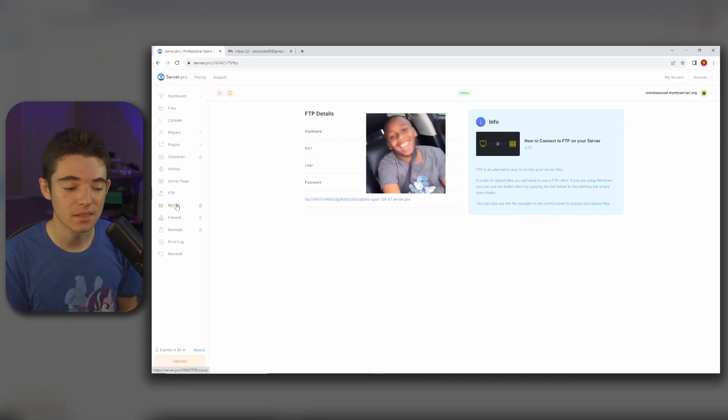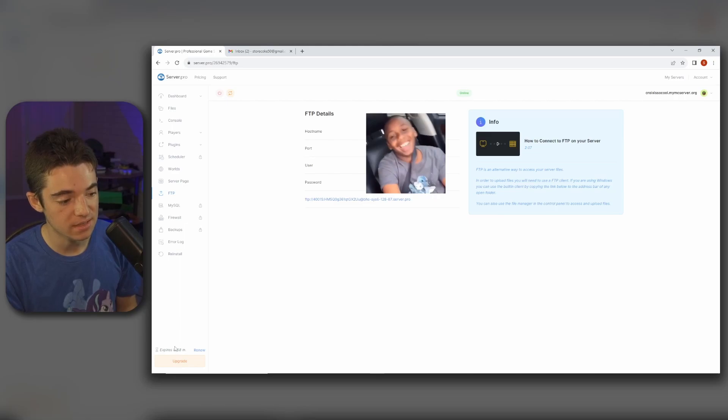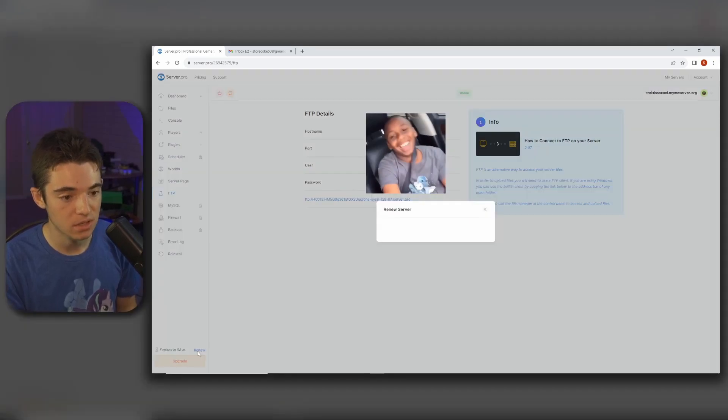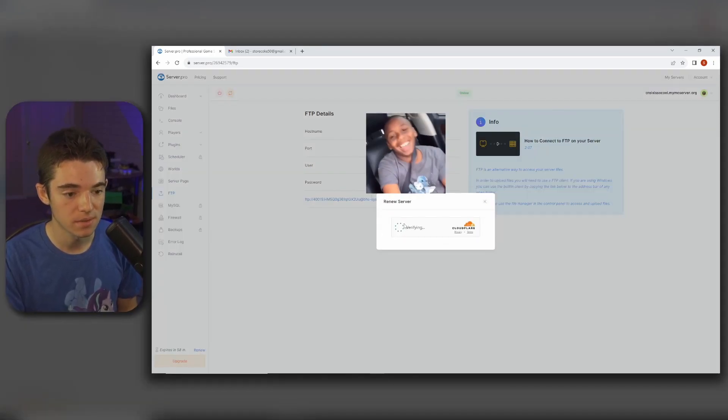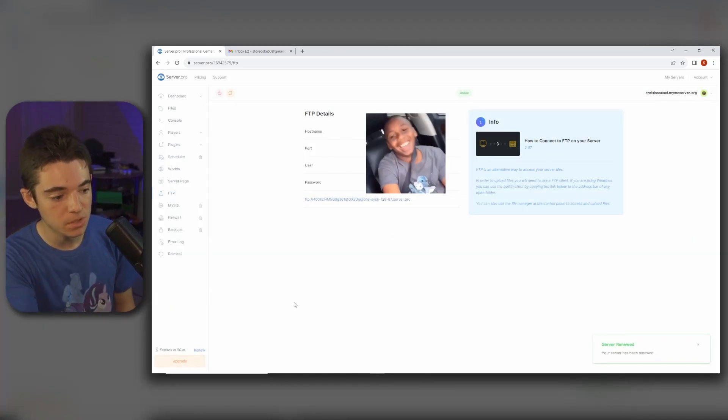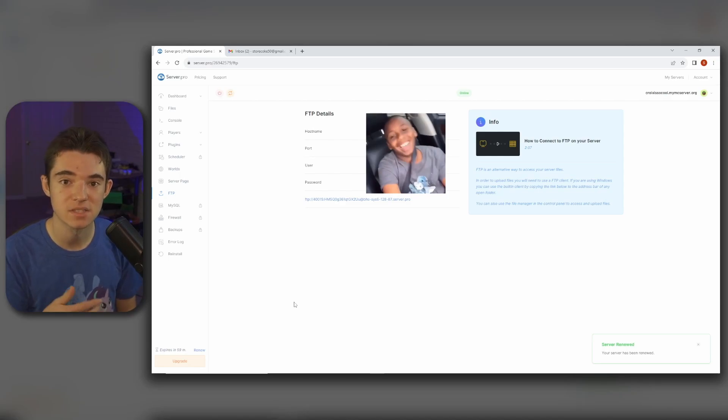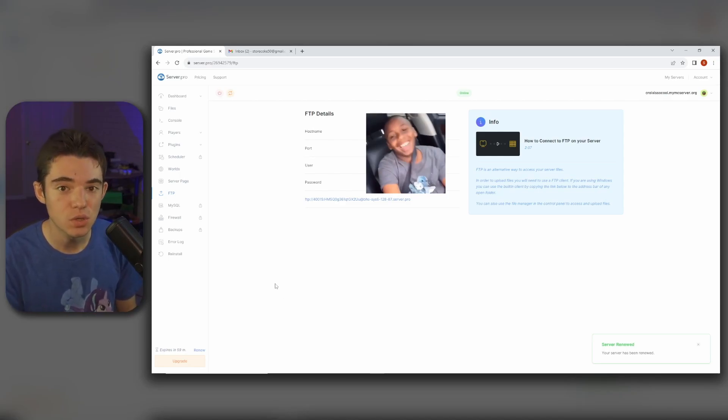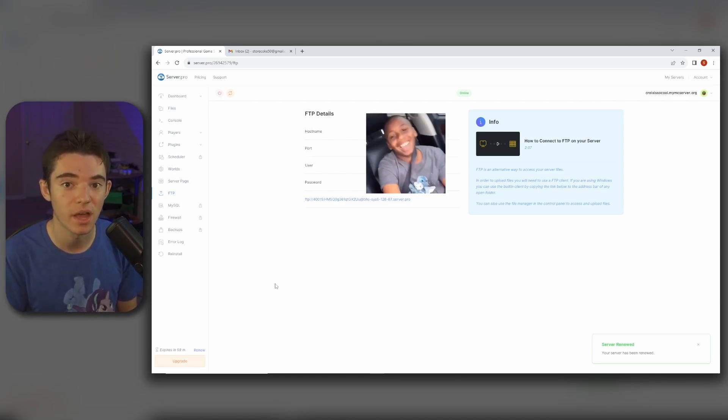And one more thing that I think is really cool is they have this timer. You can click renew and then you go through the CAPTCHA and then it puts your server back to 60 minutes or one hour. So you can just keep doing that and keep your server online 24/7 if you really wanted to.